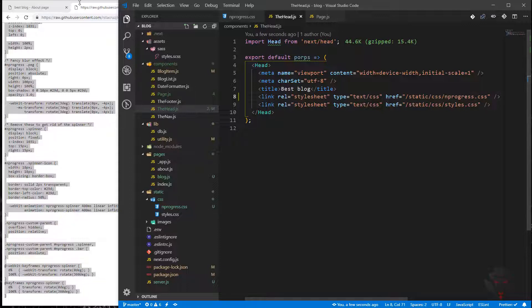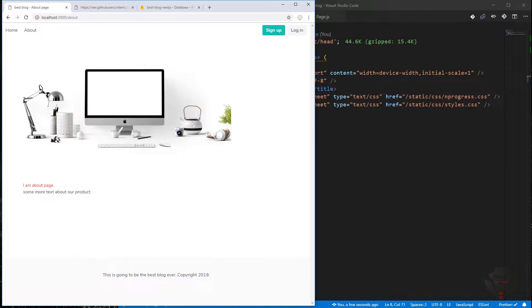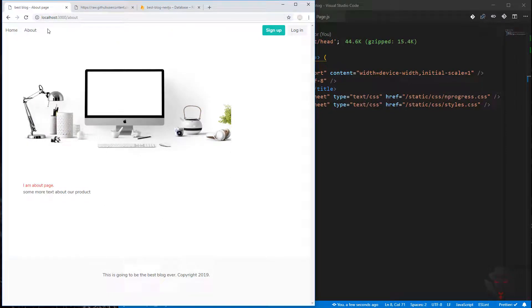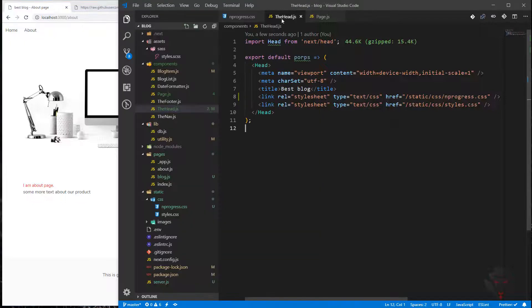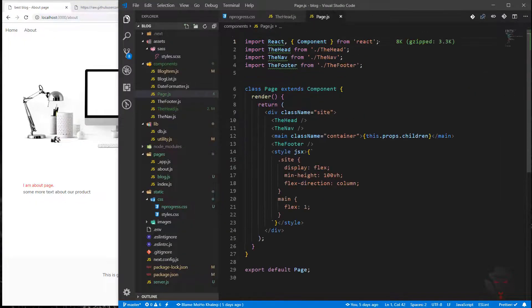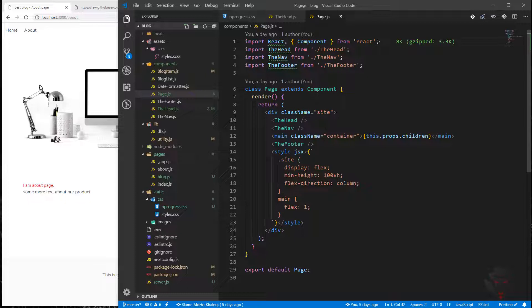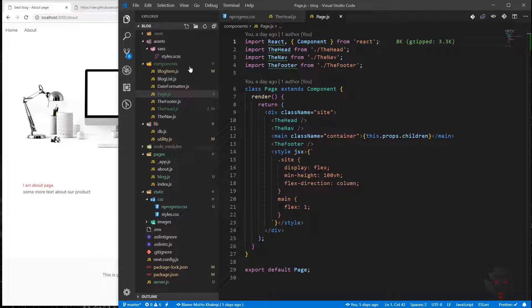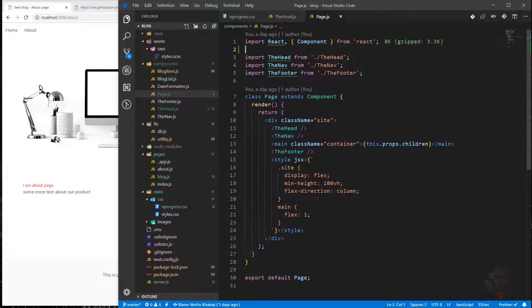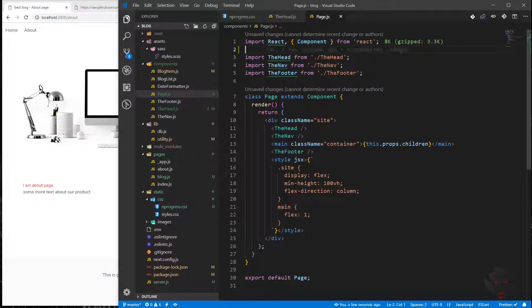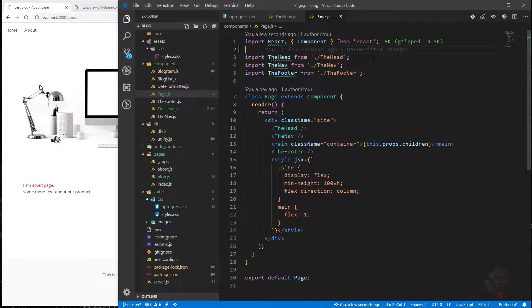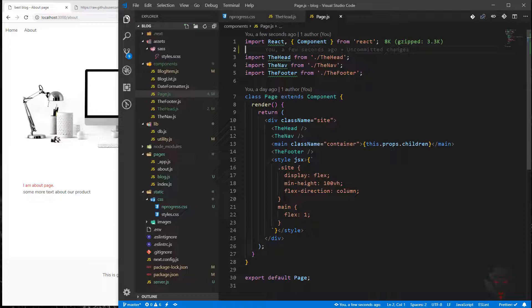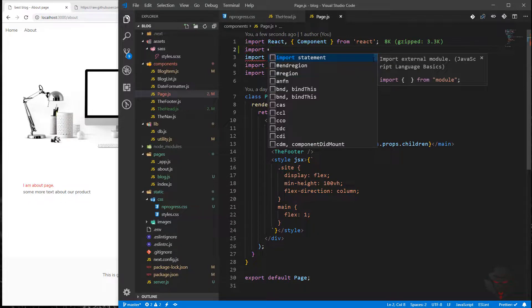We also need to make sure whenever we change the route, our nprogress fires. If I go to the page component, I believe it's a good place to put them because we are using the page in every single page. I'm going to import it first. We need two things: one is the next router and nprogress.